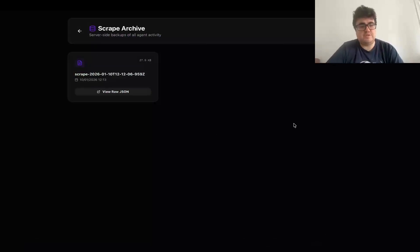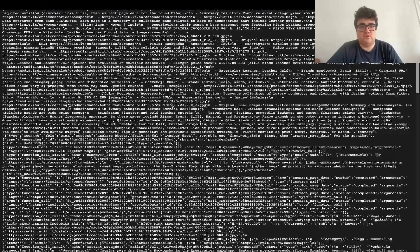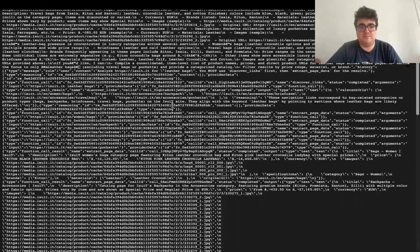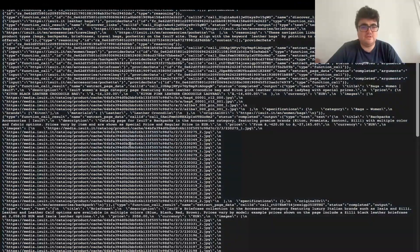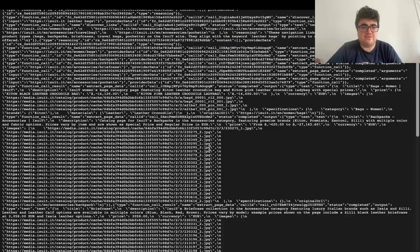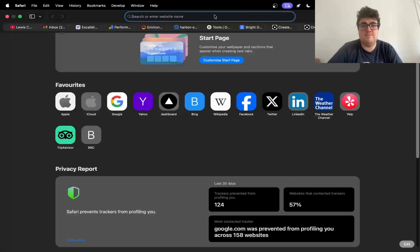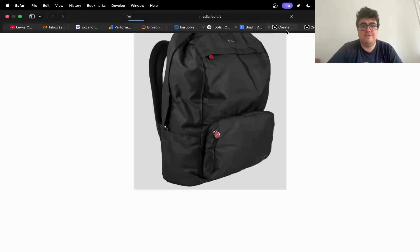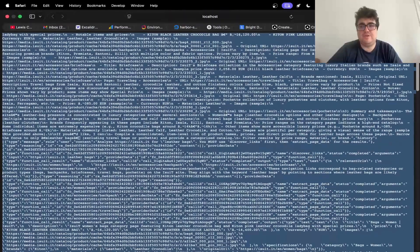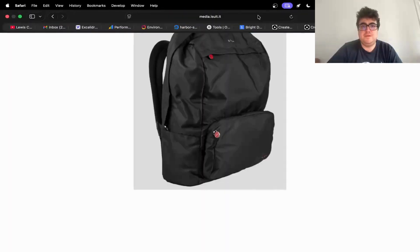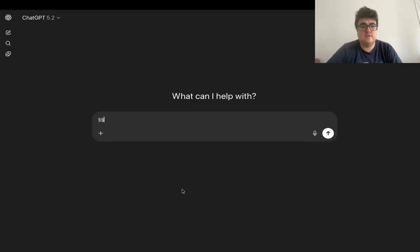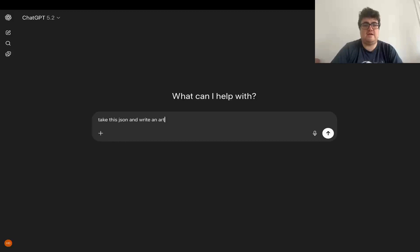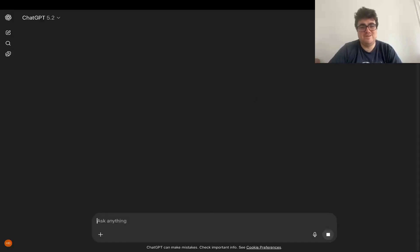So just because I don't have a database on this project, for now, I just have this raw JSON thing. But you can see we have images, we have everything that we wanted. So if I just open one of these, you'll see this is in fact an image. And then if you want to know what the point of all this is, if you take all of this and you just go to any chat and just say, take this JSON and write an article about the topic using HTML, CSS, make it really cool and stuff. I don't know, obviously improve the prompt. And then bang, you're done.